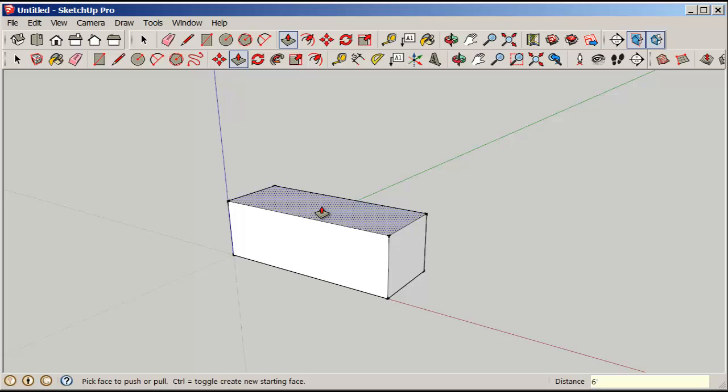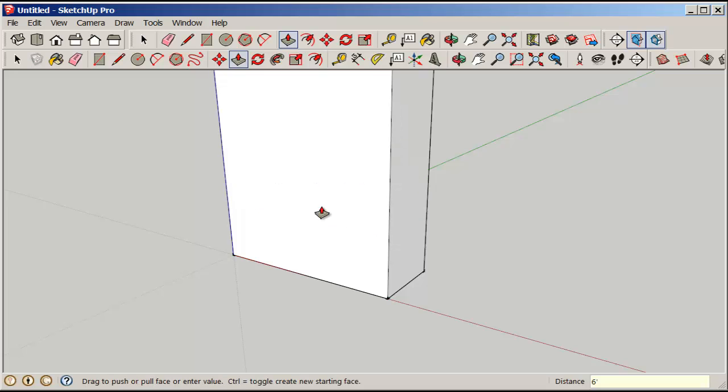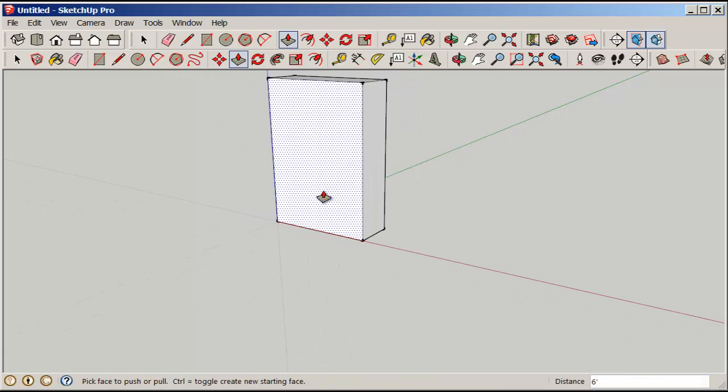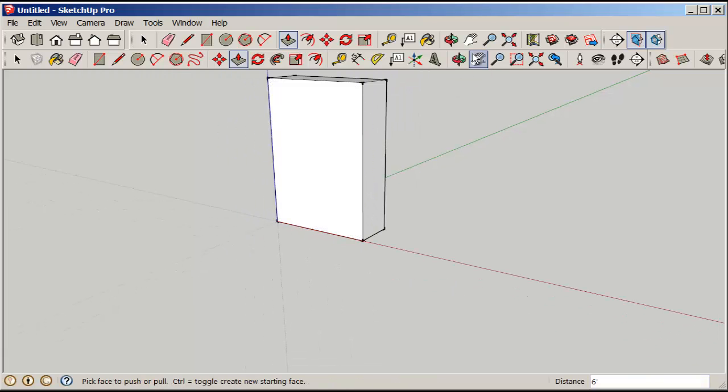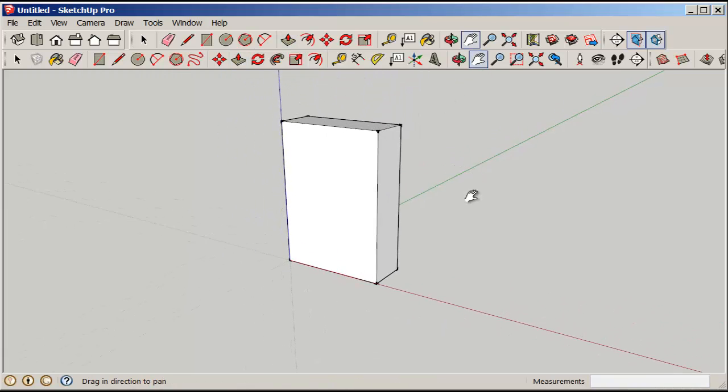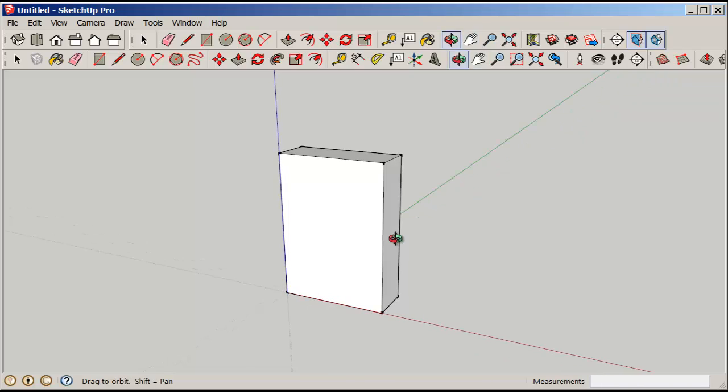Push pull it up six feet. Always type in the number you want right after doing an operation.